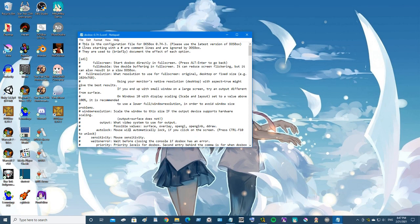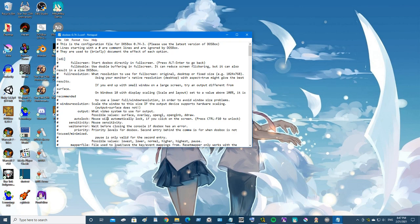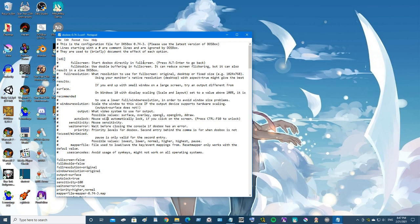Now DOSBox is an emulator, right? So basically what we need to do is tell DOSBox what kind of an old computer we want to emulate. First things first, I want this to be full screen so we'll just put true here.